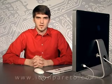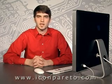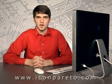Hi and welcome to this edition of Pareto TV. If you missed our last episode, you can check it out at iconpareto.com.